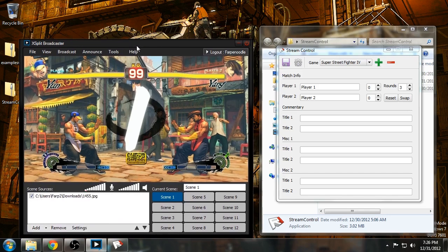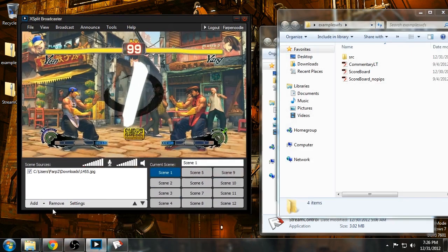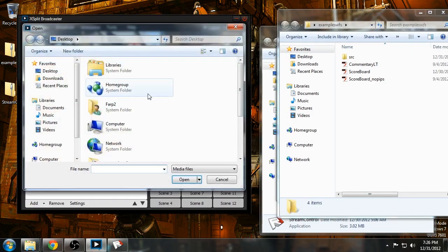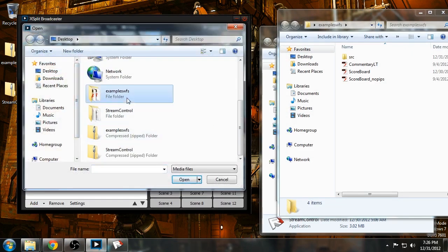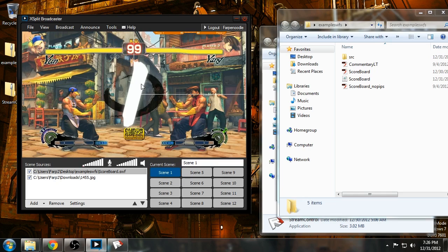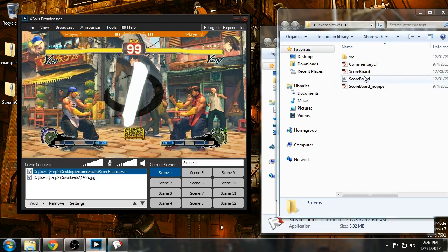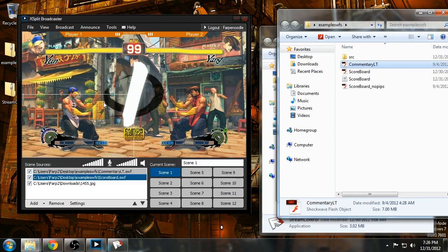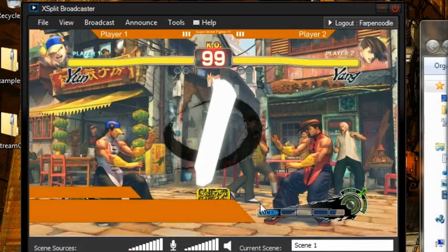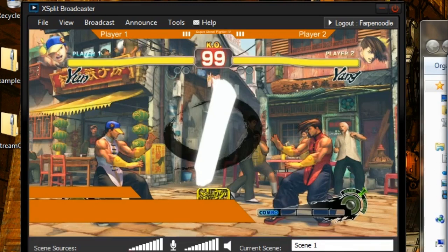You can click add media file. And you want to find where you've put them. And you want to add it. Now the other way you can do it, is you can just click and drag. So now you see that overlays are working right now.